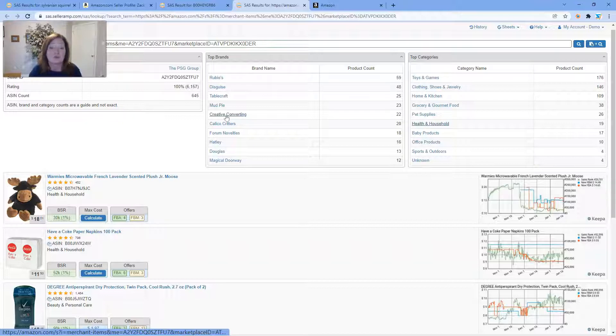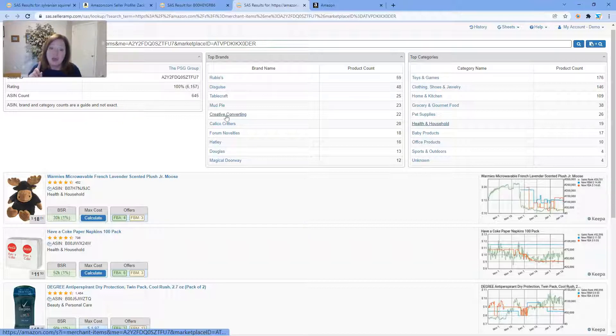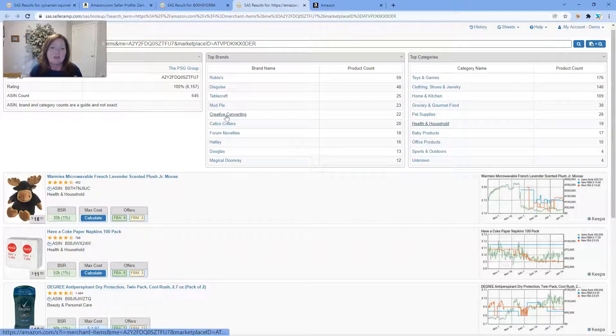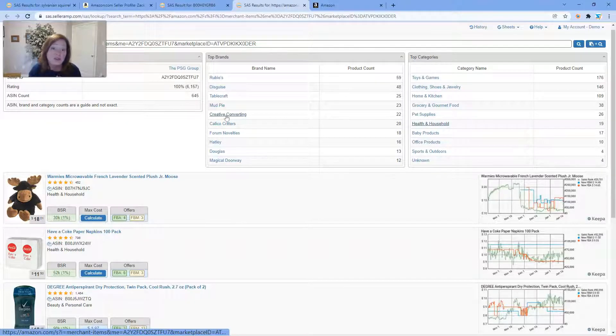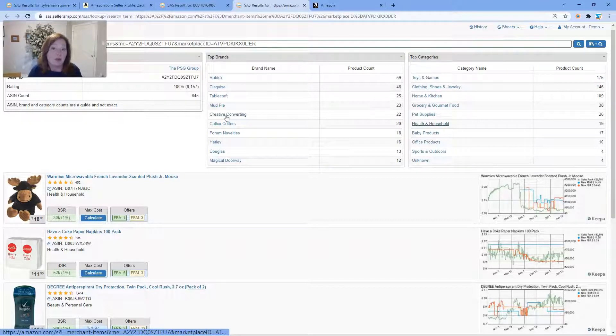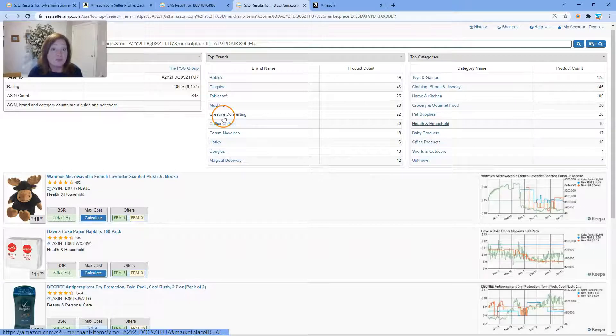Help you see which brands, which products, which categories they are represented in, and then also help you potentially find another source or get a better understanding of where this competitor may potentially be sourcing.